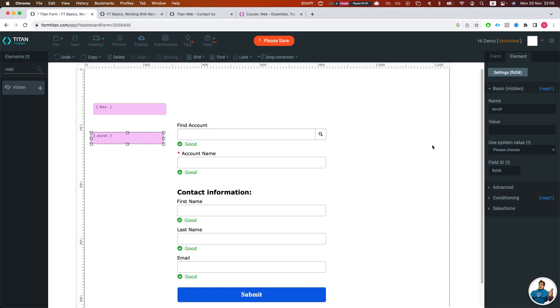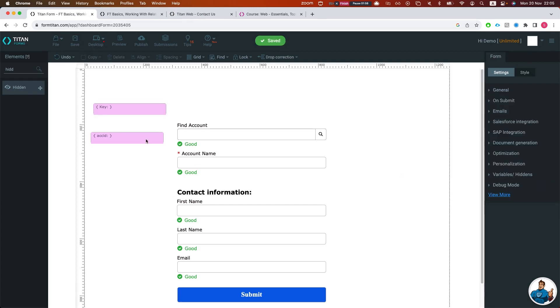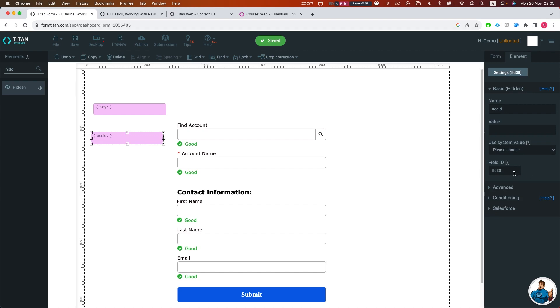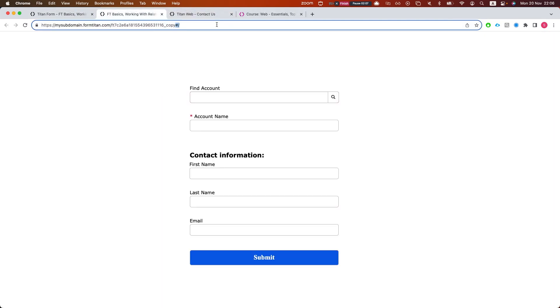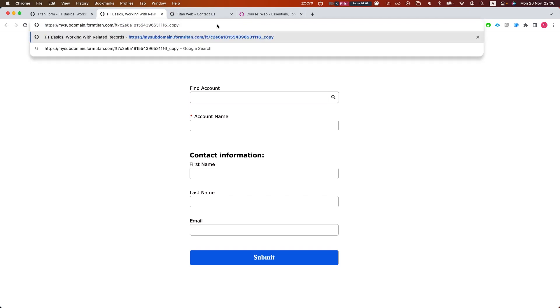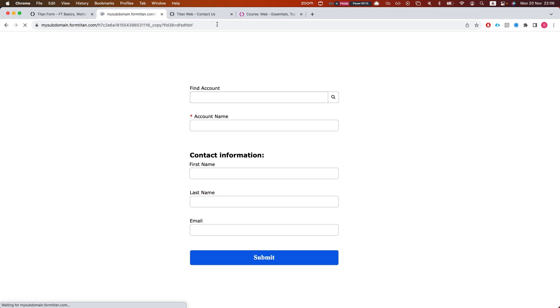The other thing is that the way you pass the variables is done differently. So in Form 2, if we wanted to pass a variable, we'll take the field ID, which in this instance is FLD38. And then when I preview or publish this, I would say FLD38 equals whatever, and it will populate that hidden.